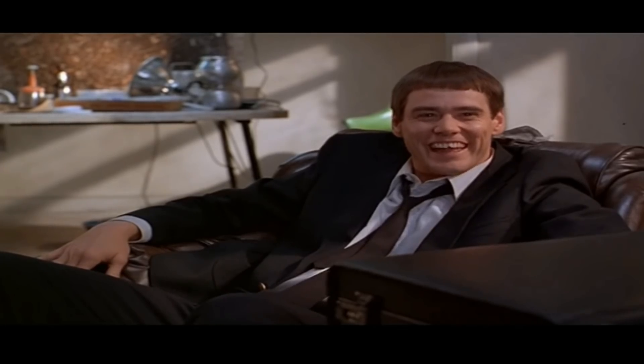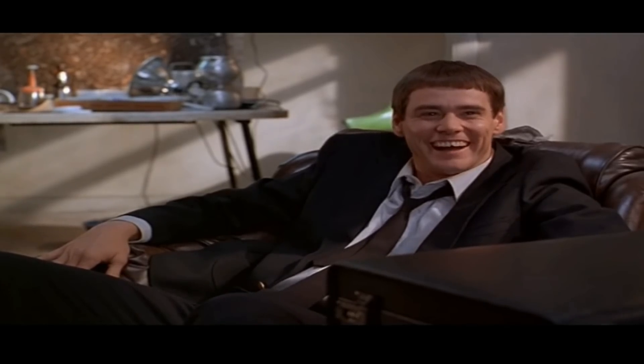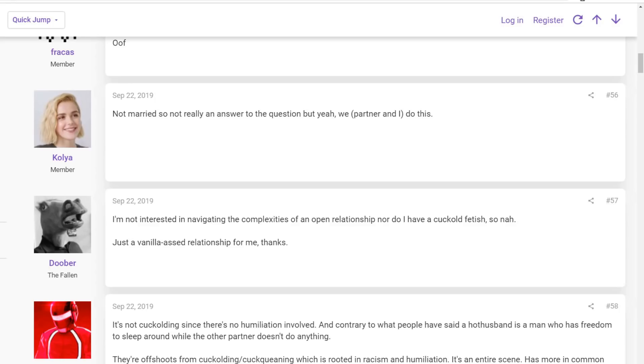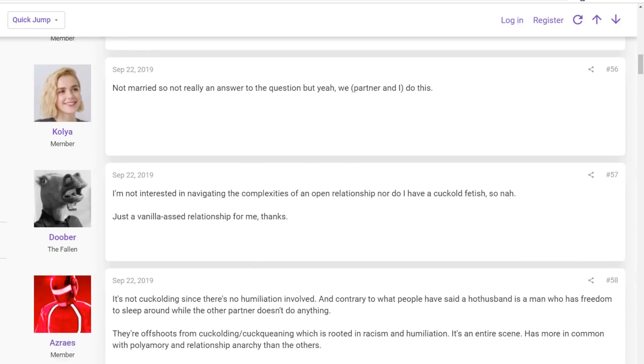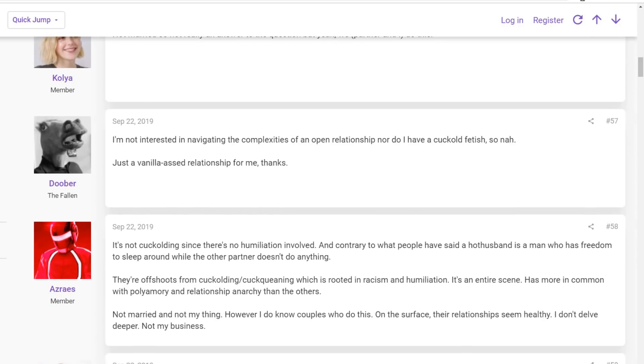So we move along in the thread. People are having a real conversation here, really talking about it. We got this person coming, not married, so not really an answer to the question, but yeah, we, partner and I, do this. Not surprising. This guy says, I'm not interested in navigating the complexities of an open relationship, nor do I have a thing for being cuckold. So nah, just a vanilla-assed relationship for me. Thanks.